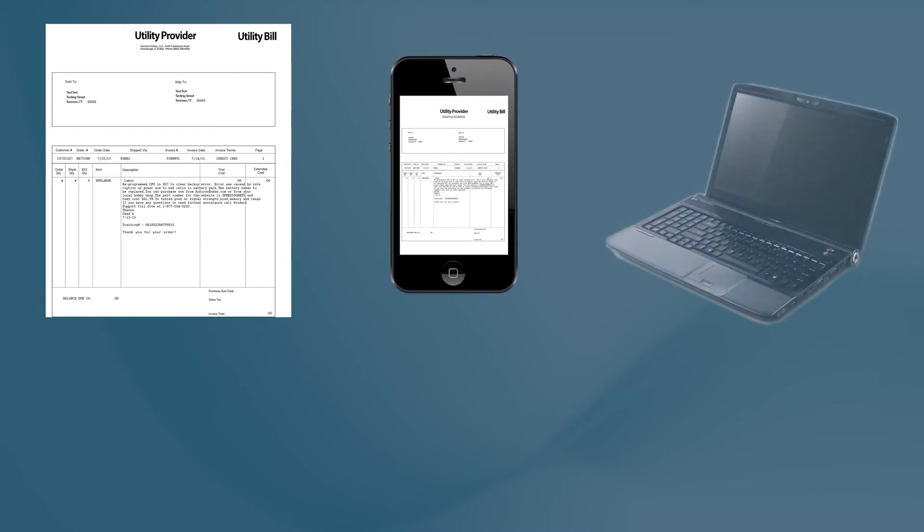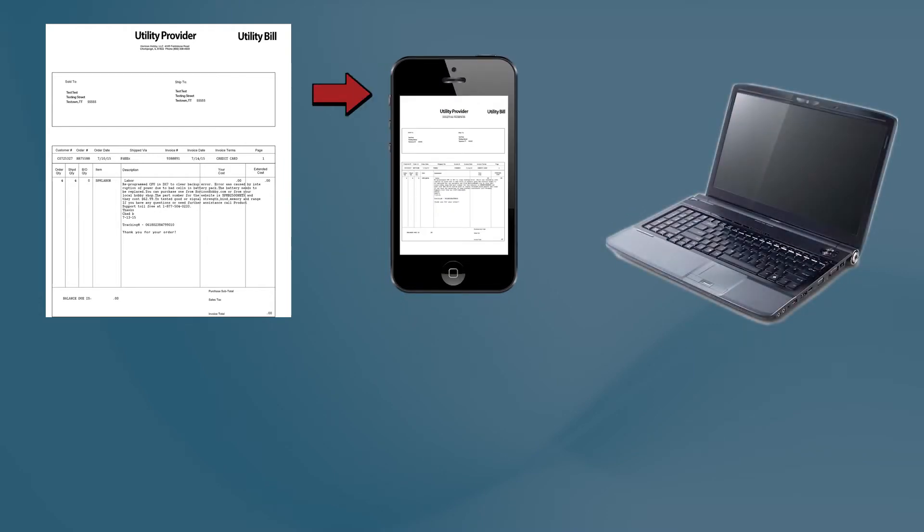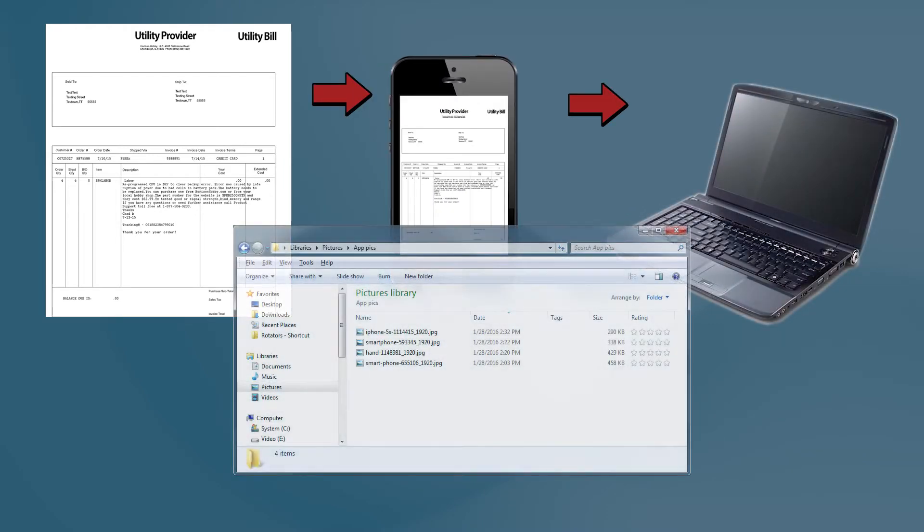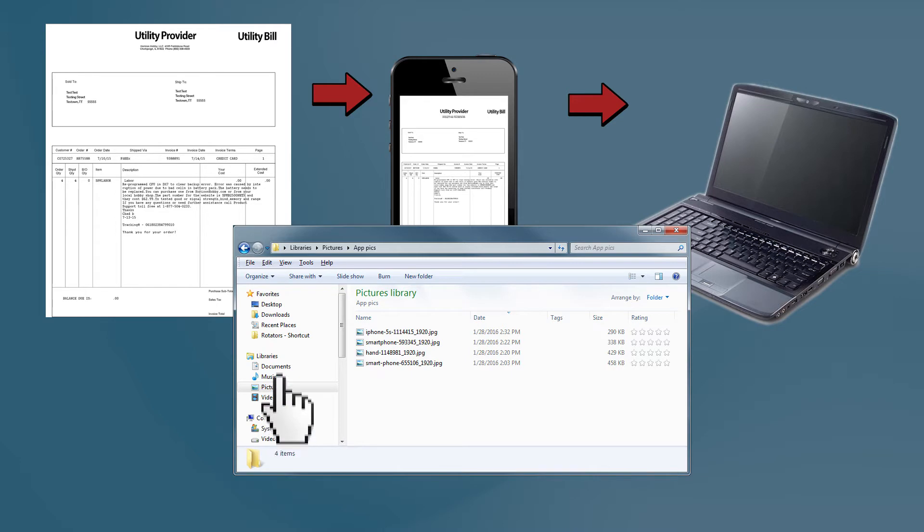Most cell phones save JPEG files so you can take pictures of your documents and email them to your computer. Be sure to save them where you can find them again, like the My Pictures folder or the desktop.